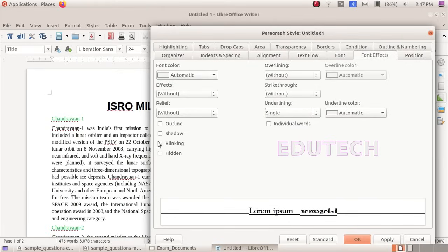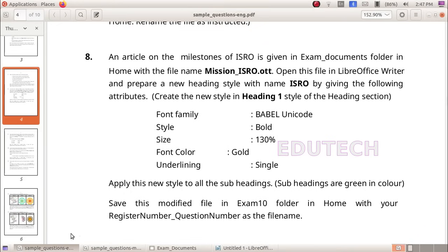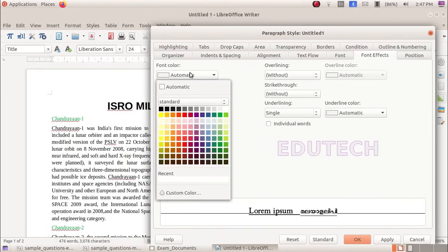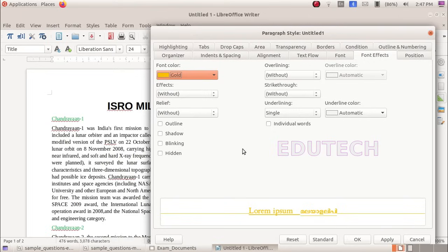Set the color to Gold. Select the gold color and apply the color.